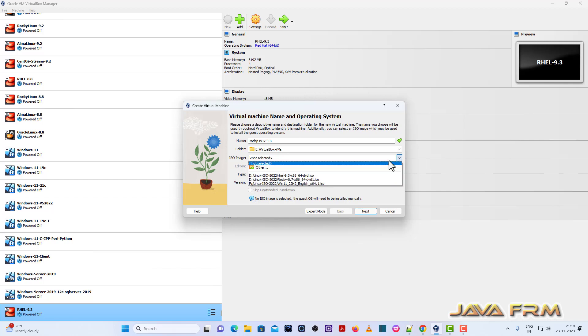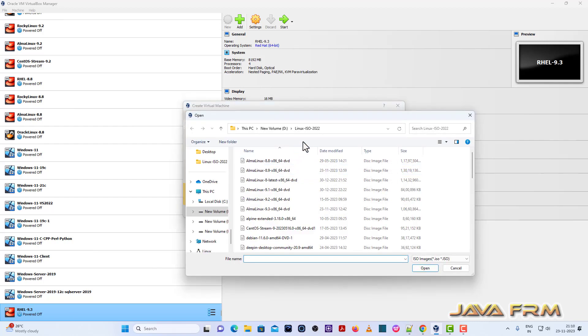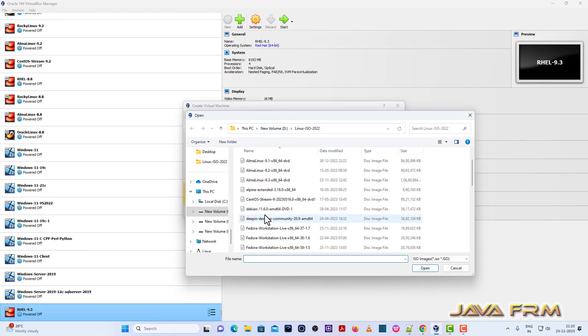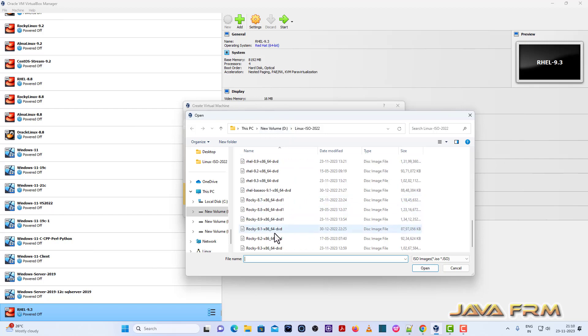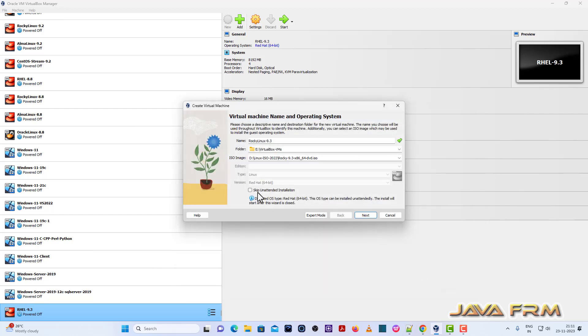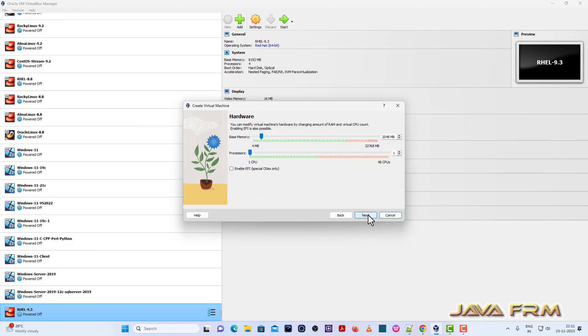Now I am browsing the ISO image file. Rocky Linux 9.3 DVD. This I have already downloaded from the Rocky Linux website. I will skip the unattended installation.